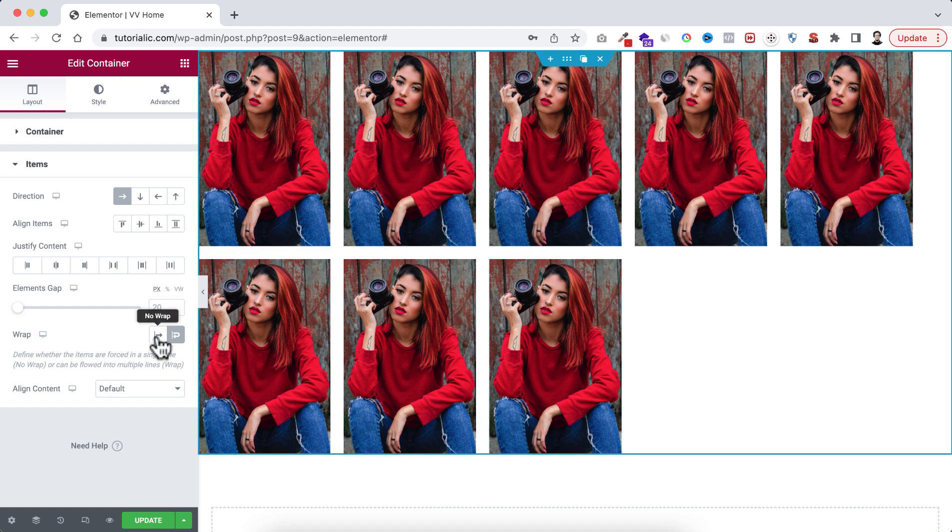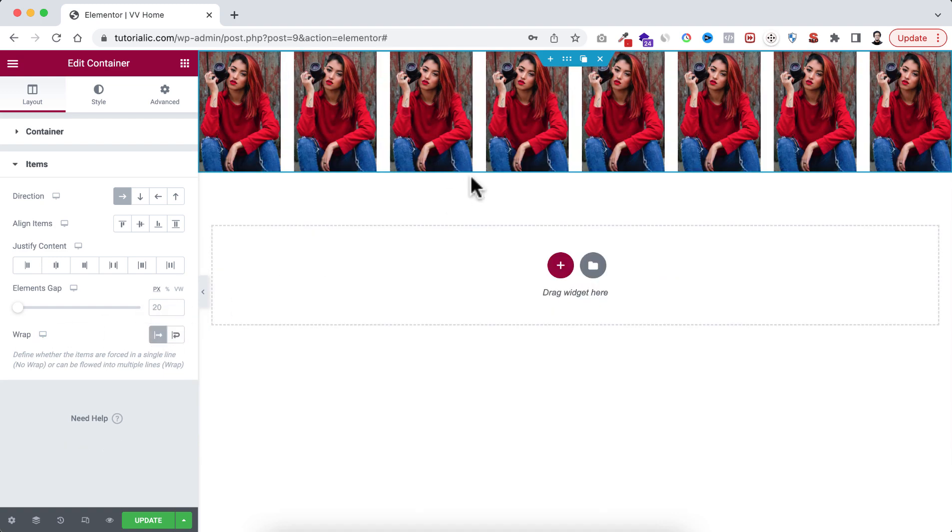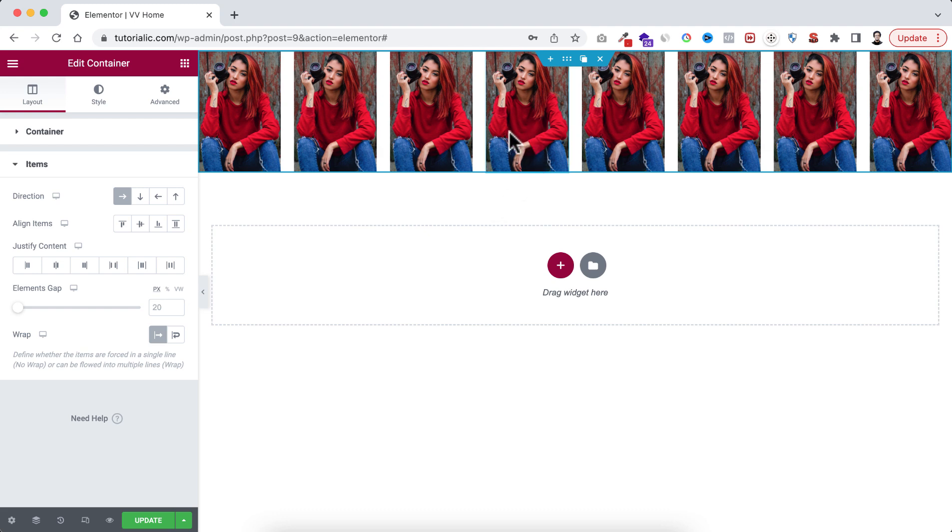So basically when we set the wrap to no wrap, the inner elements are trying to be adjusted within the container without maintaining their own width. You remember we have set each image's width to 200 pixel, but now they are not maintaining their own width.